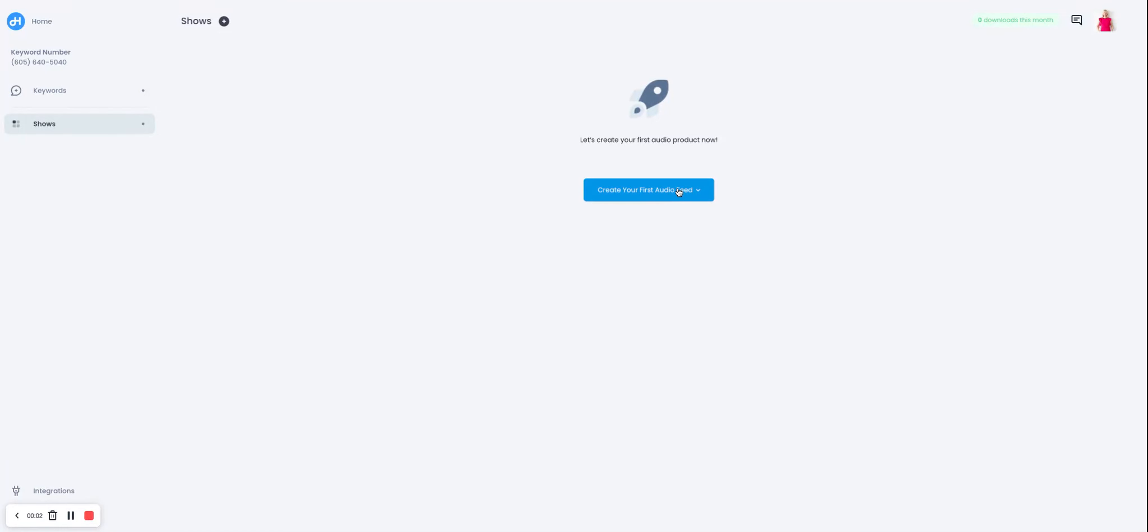In this demo, we're going to quickly create your first audio feed and start adding listeners with keyword opt-in. There are three ways in which you can create a show: you can import from YouTube, import from an RSS feed, or start from scratch.